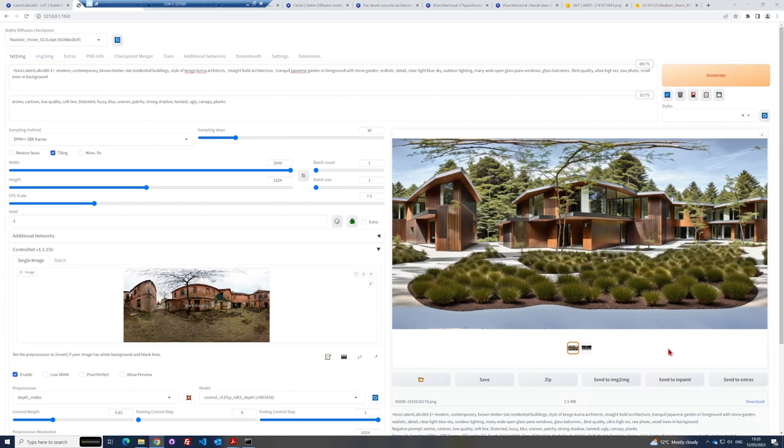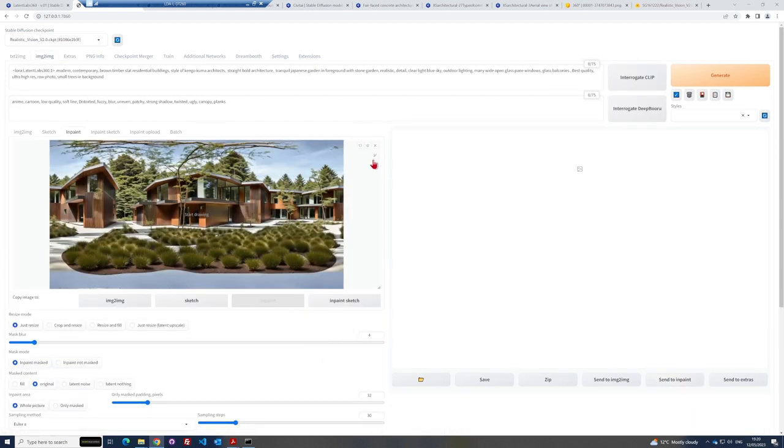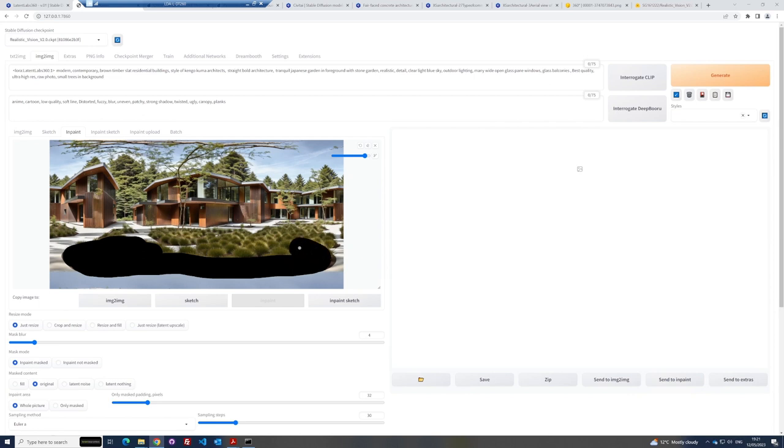One way is to selectively change areas using an inpaint feature. Once you've generated an image you like, you can press the send inpaint button underneath the image, which then passes this image to the inpaint tab. Here you can brush over the areas which you would like to edit.